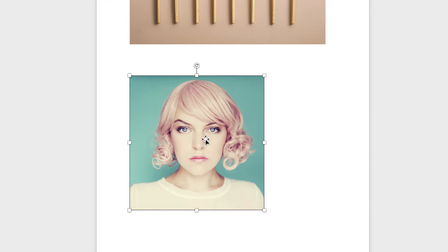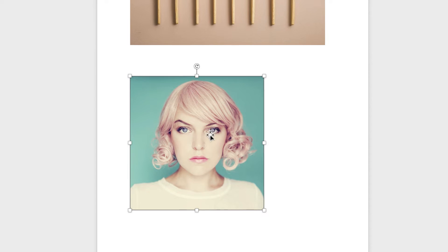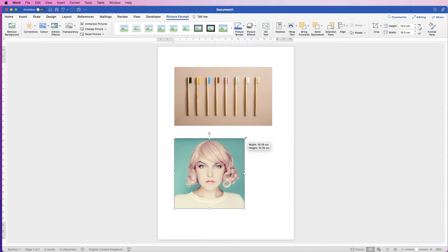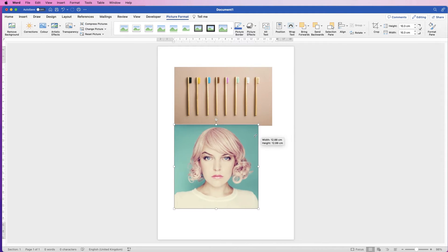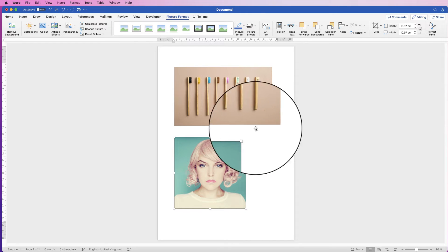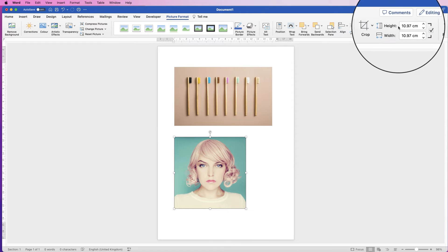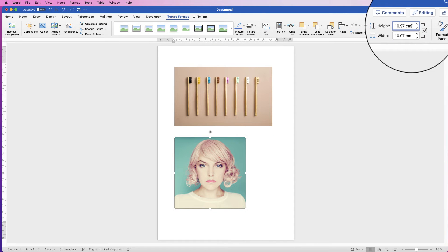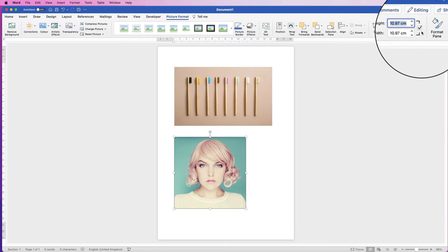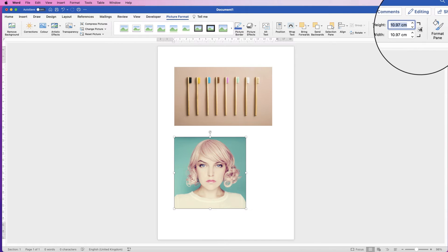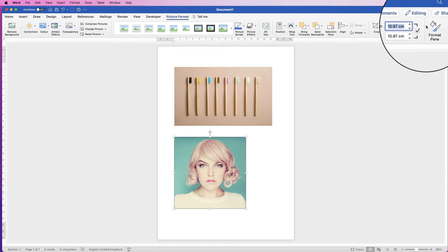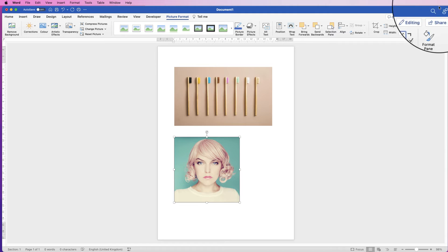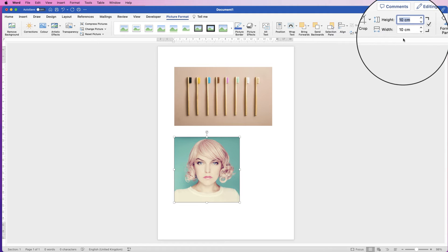And again if this square is too big or too small you can simply select it. You can either resize it again, hit the shift key so that you maintain that square ratio, or you can just go up to the height and width here and change these. If you make sure this tick box is checked then it will change both of them at the same time to maintain that ratio.